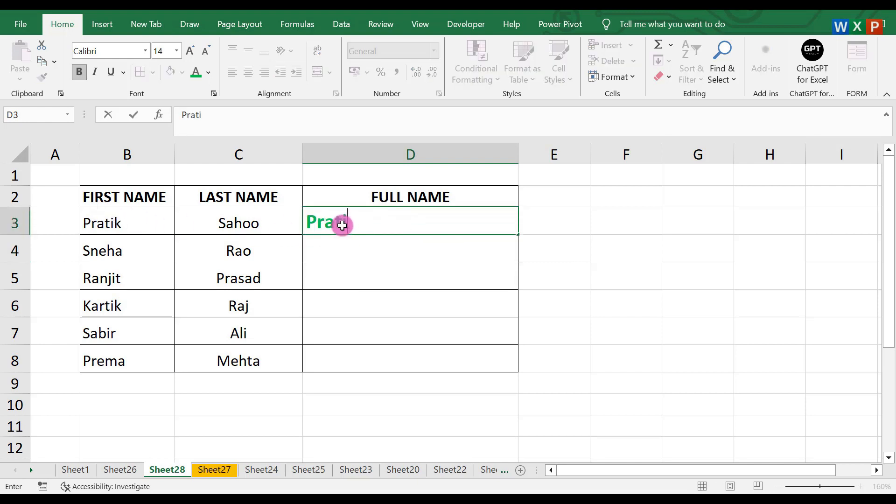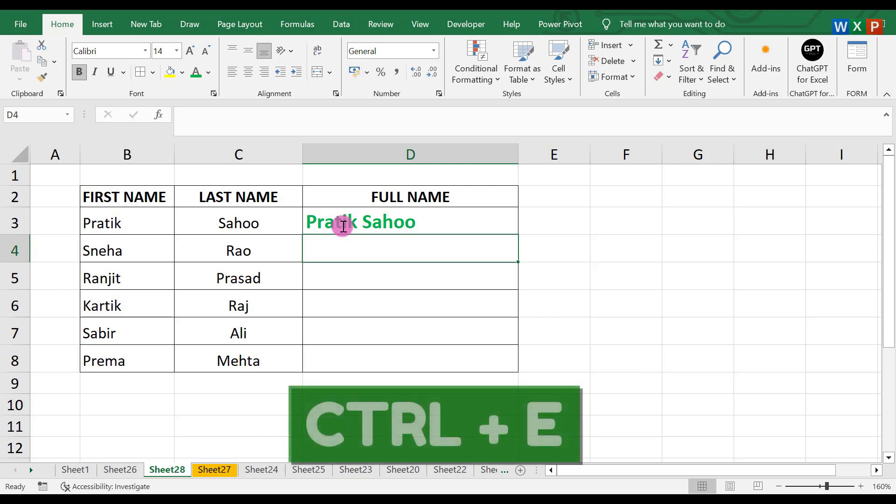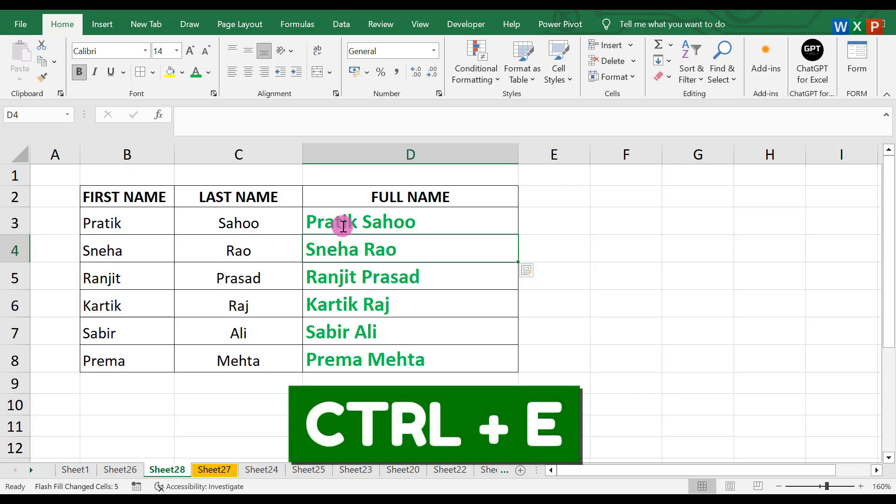Pratik Sahoo. Then in the next step, go to the next cell and press Ctrl+E from your keyboard. Now you can see automatically all the remaining cells are filled up.